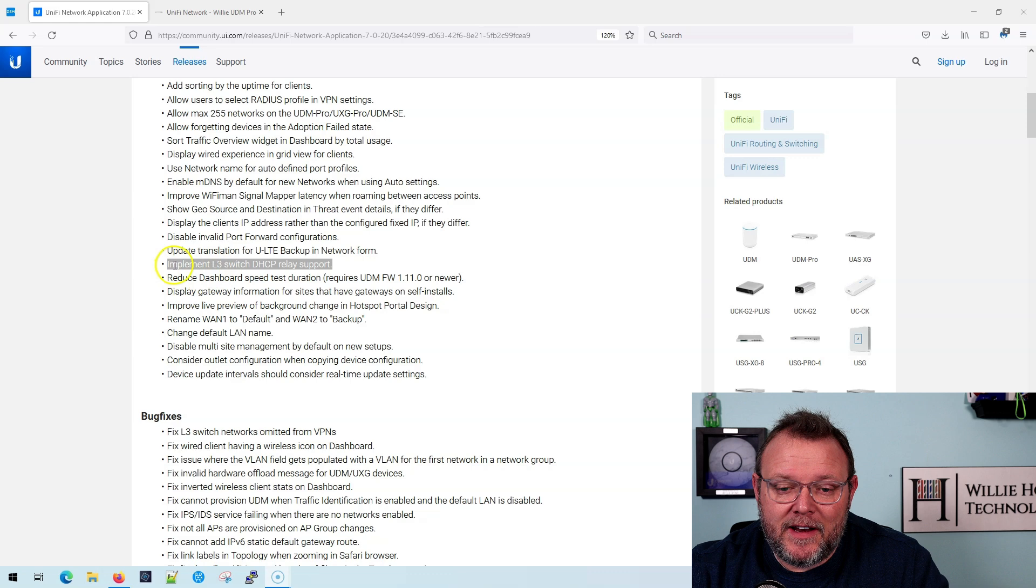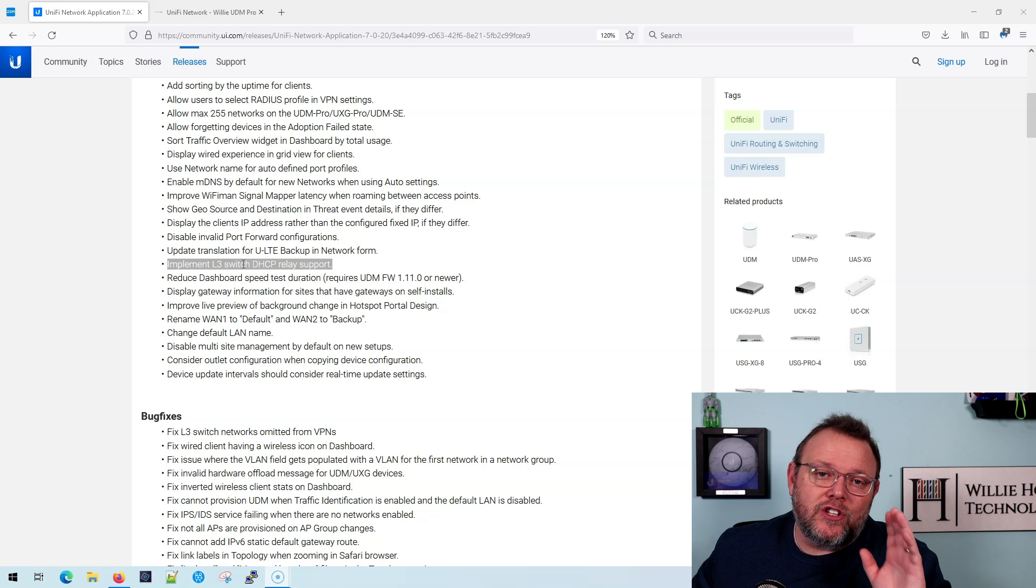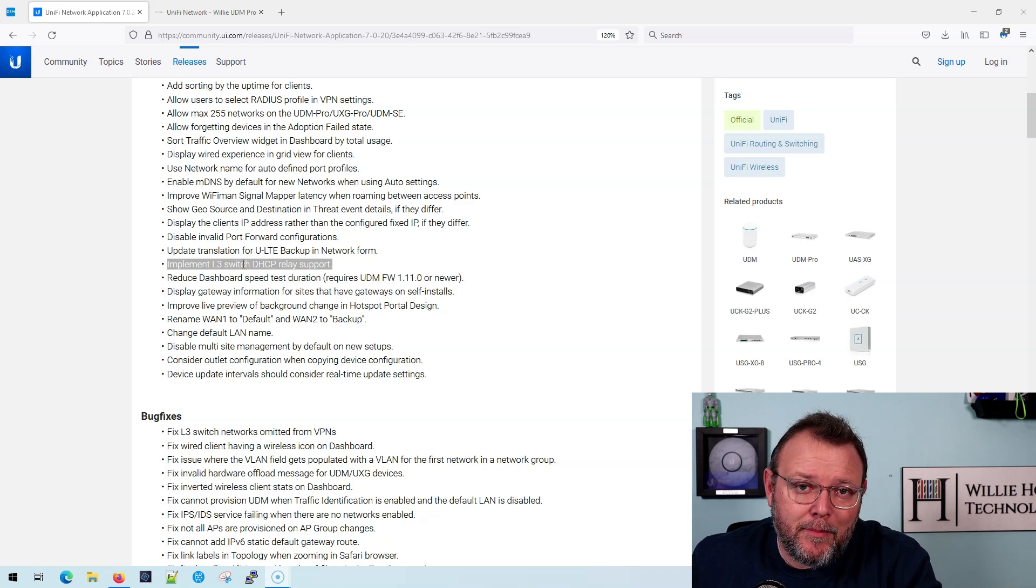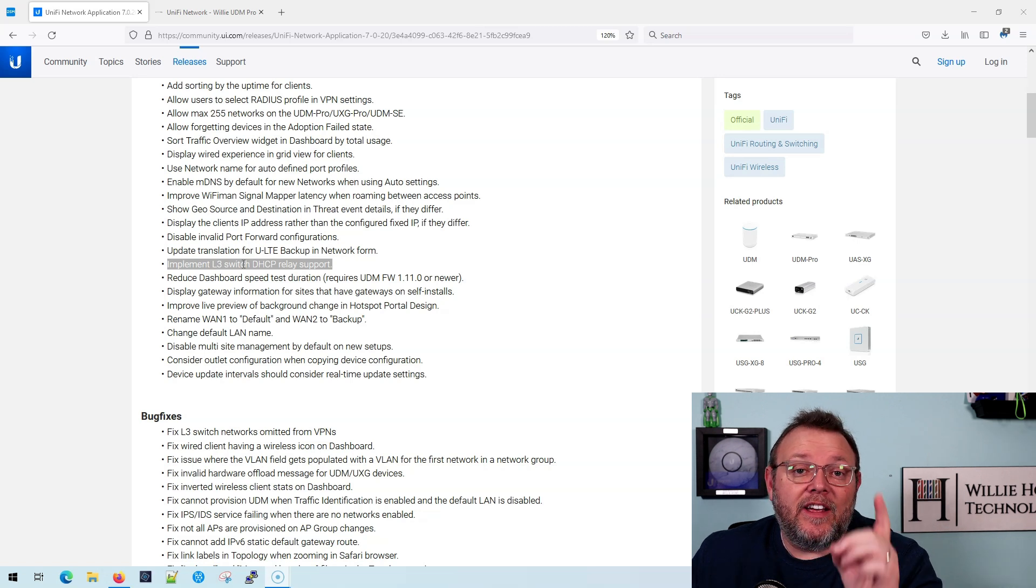So we're still talking about UniFi 7.0.2 20, 21, 22, where we're at 7.0.2 something, right? Because the 7.0.24, 7.0.25 could come out at any time. And this is the UniFi network application. And one of the features that they've added, let's take a look at this, is they've implemented layer three switch DHCP relay support. That was one of the showstoppers for the layer three implementation previously. Now they've added that.